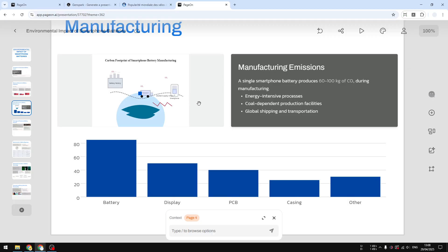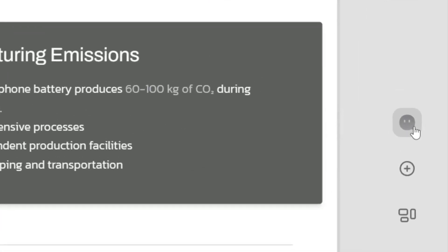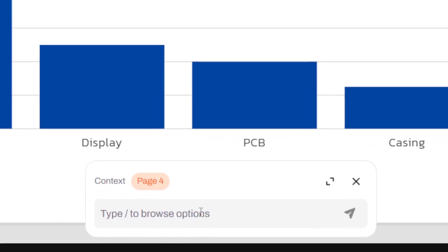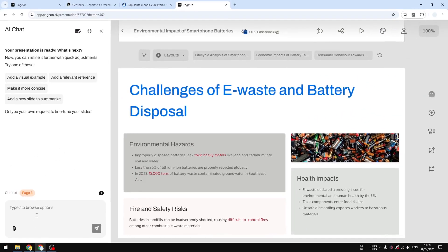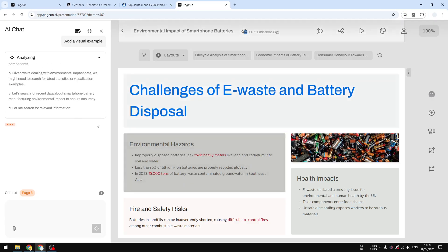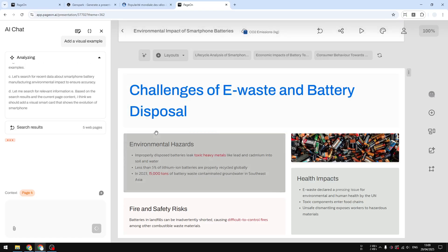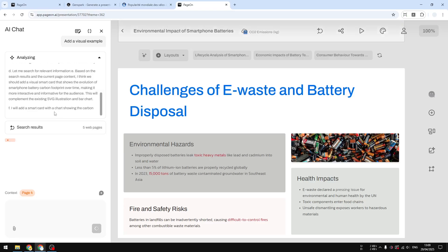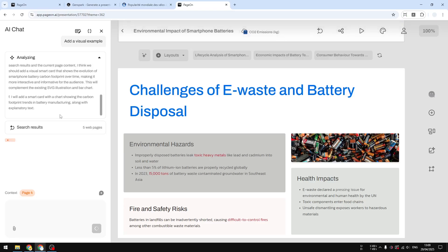If you want to modify the design, you can access various settings. There is the AI chat, which you can open at the bottom or expand on the left side of the screen. Let's say I want to add a visual example — clicking on that will create an element appropriate for this slide. You can then put that element into the slide by just dragging and dropping. This assistive AI is extremely useful and speeds up the whole process — AI does the research and design, you just drag and drop.